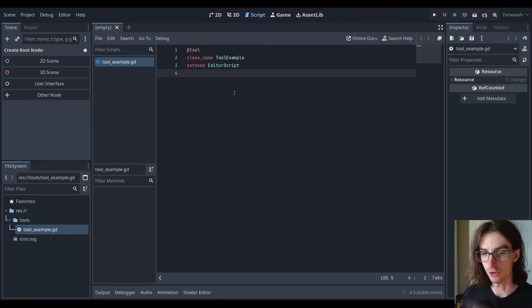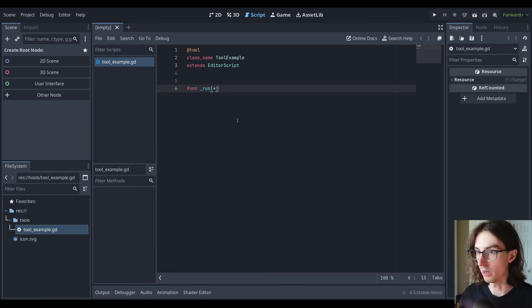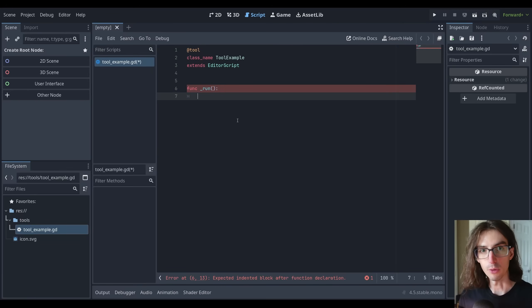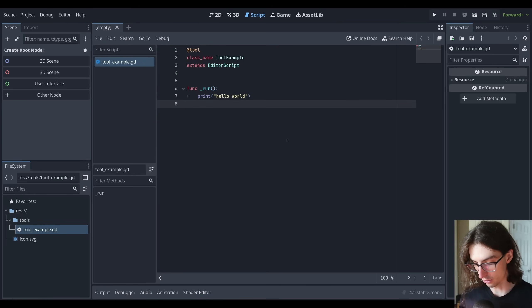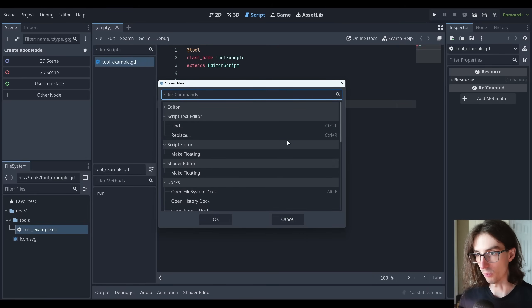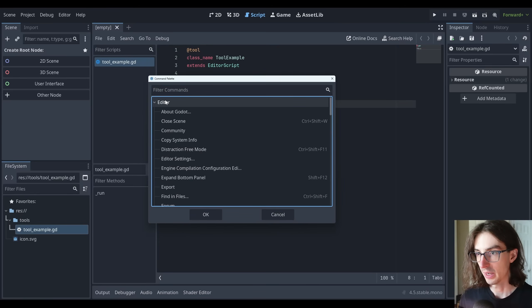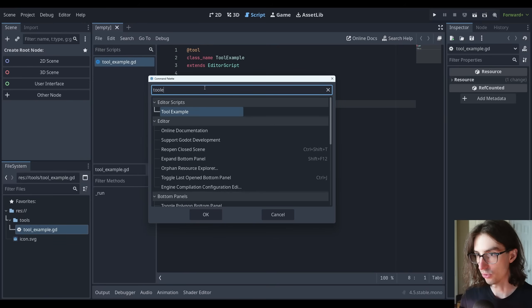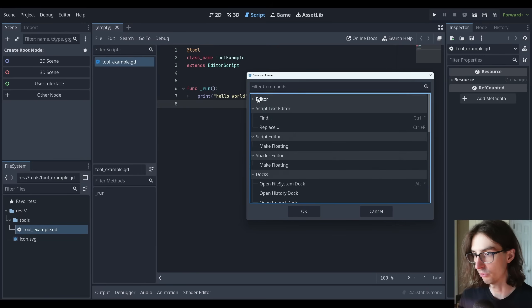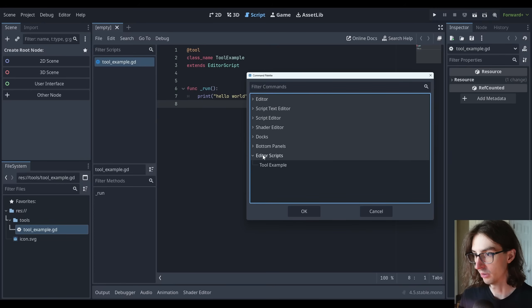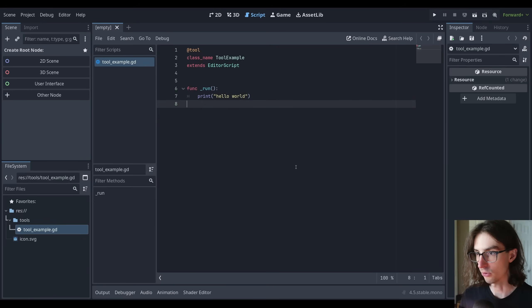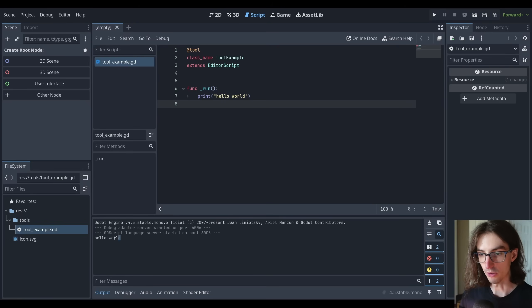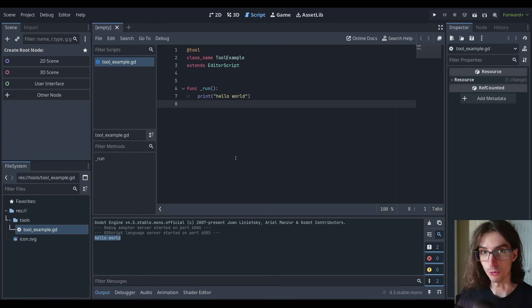The way that we initialize the tool script is we actually need to override the run function. So if we do func run, then we can do anything you would expect. I can do a print statement and do hello world. If I hit control shift P on Windows, that will bring up the command palette. I can search for my tool example editor script, or I can just go down to the editor scripts section at the very bottom here. If I double click this, it's going to run that tool. If I open up the output, you can see that we've printed hello world here.